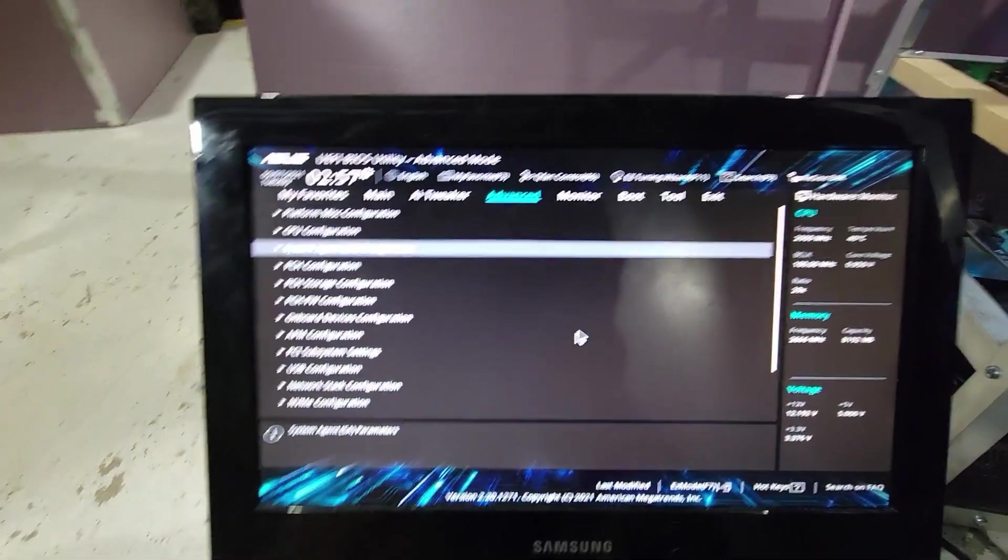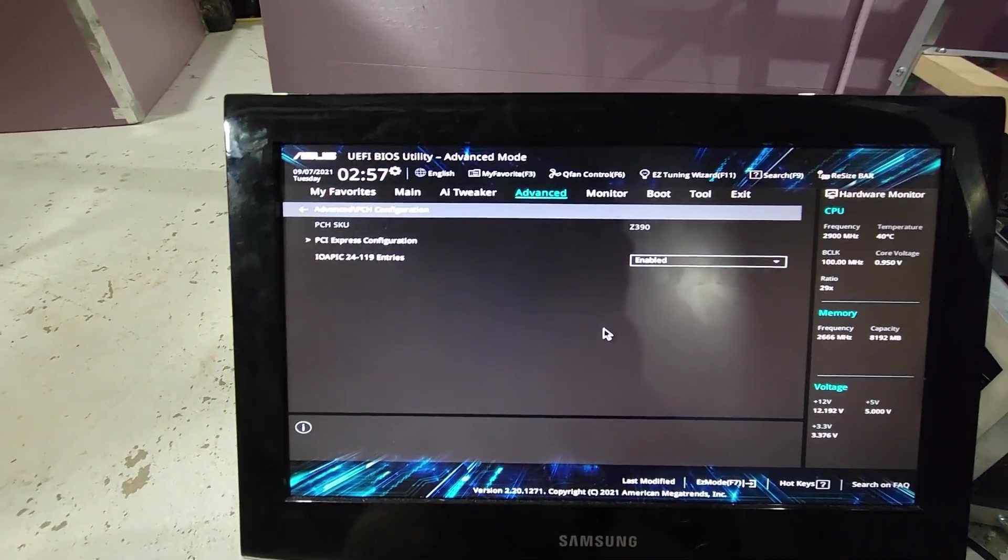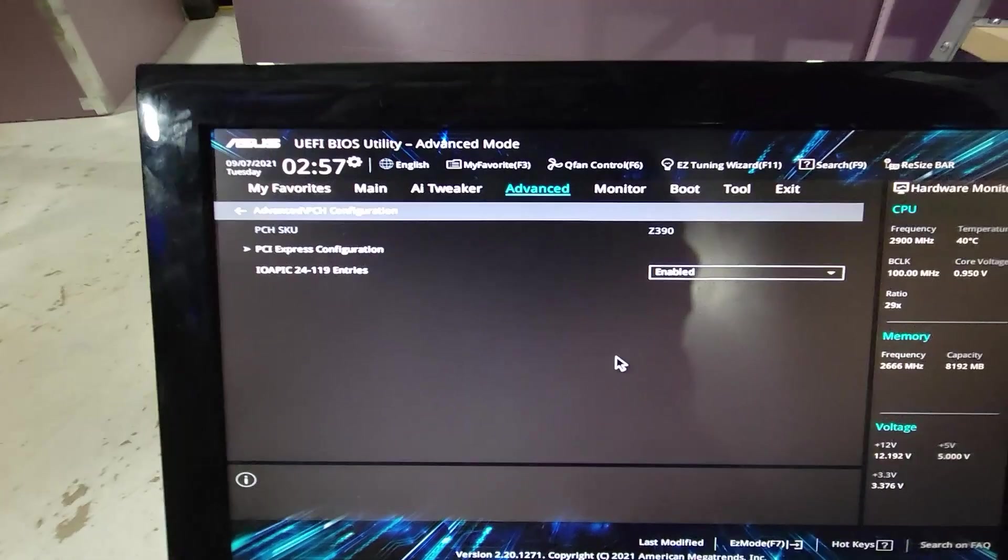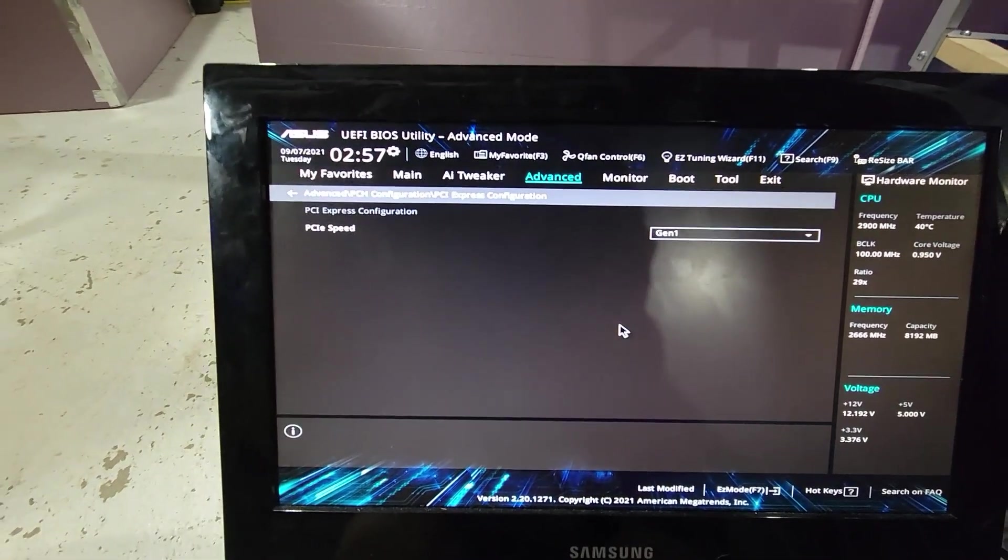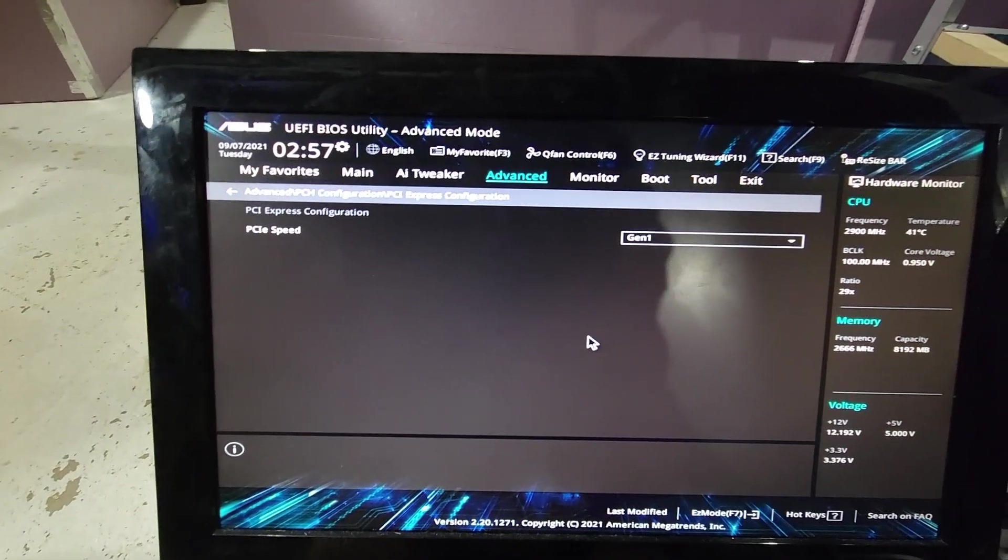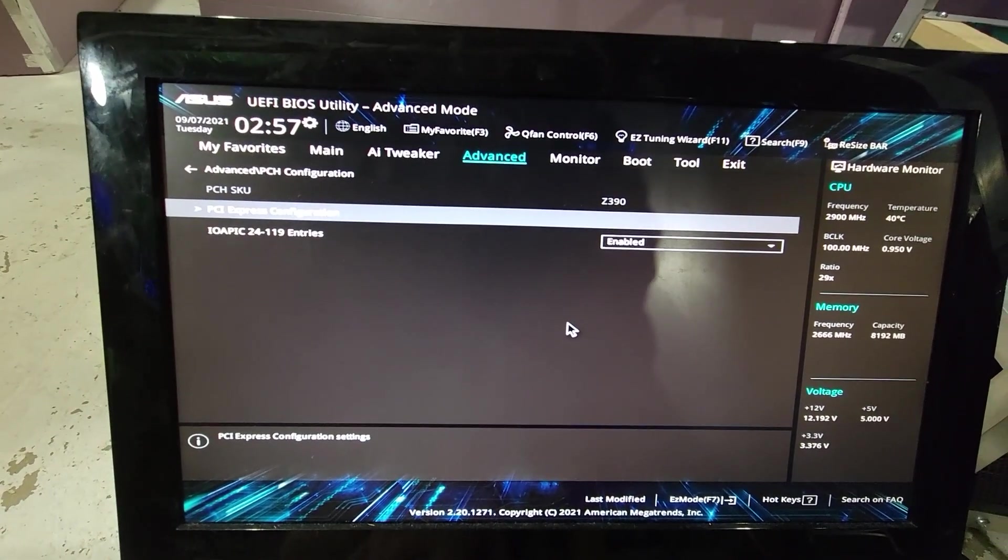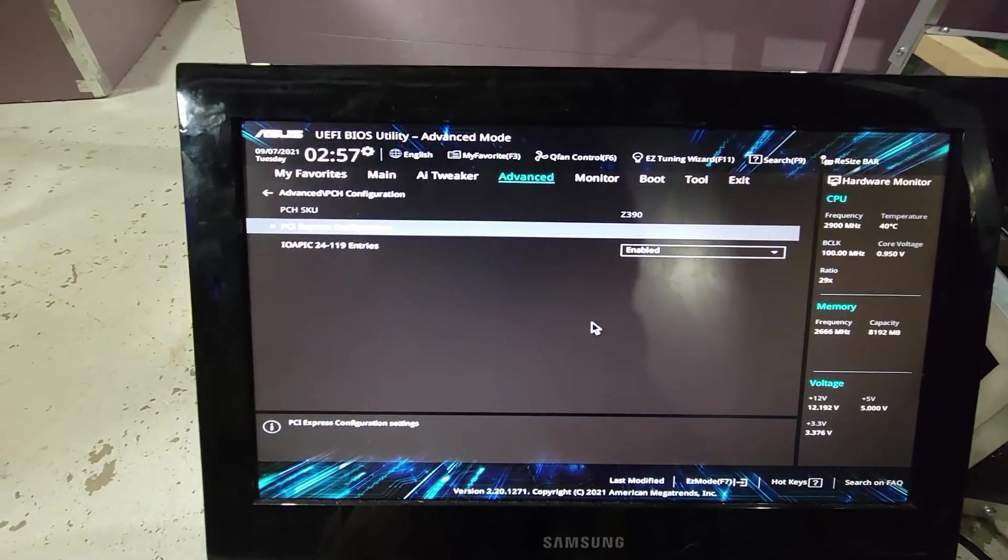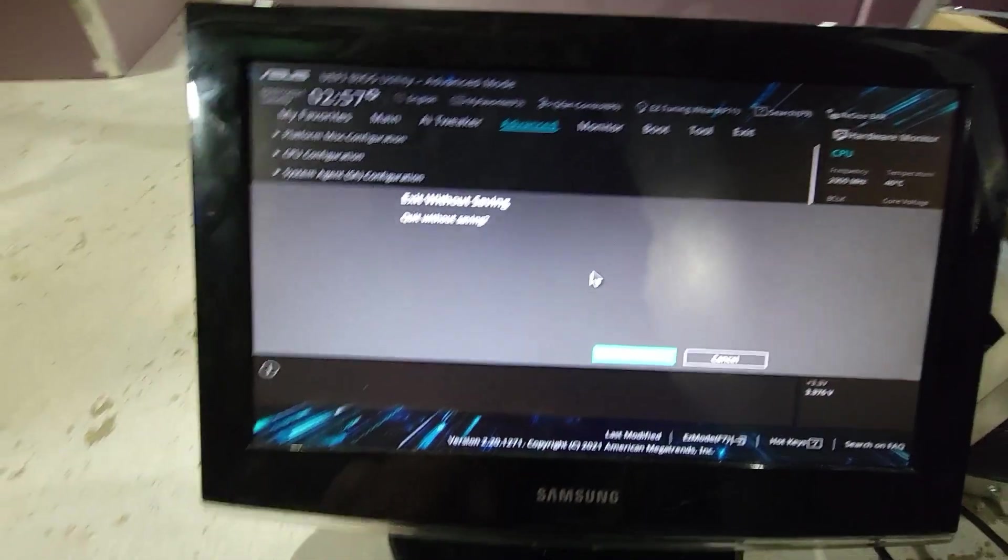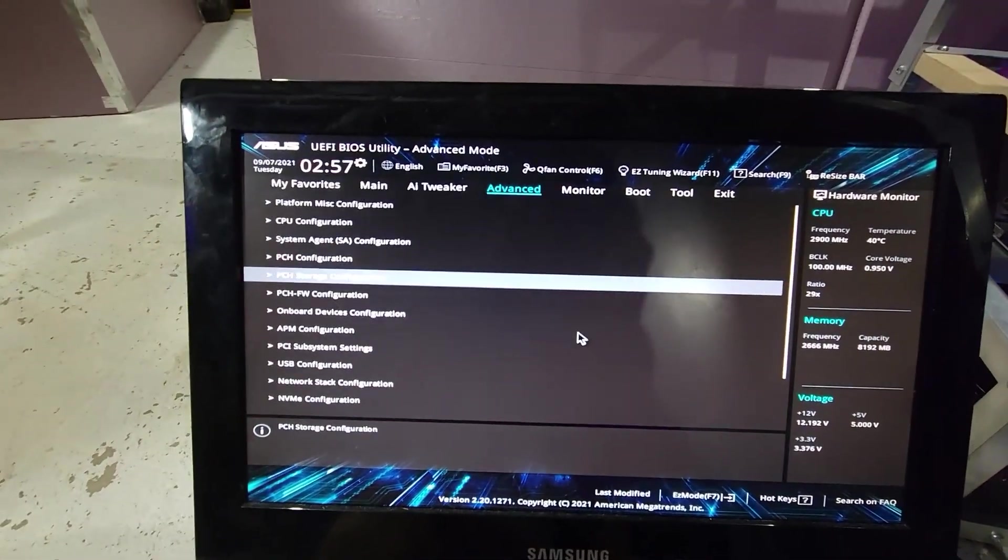PCIe configuration, you have these settings. The PCIe speed is still Gen 1. No, we're not getting out yet, we're not done.